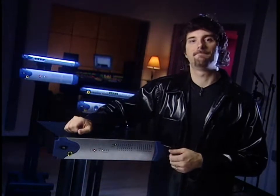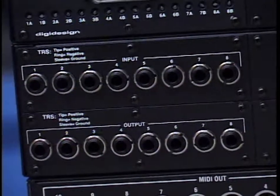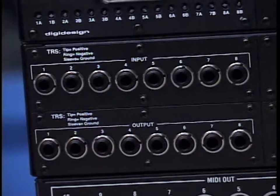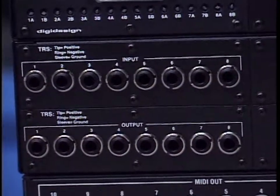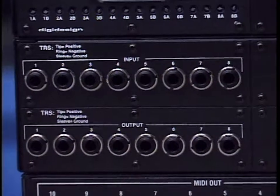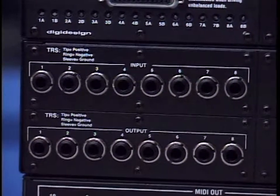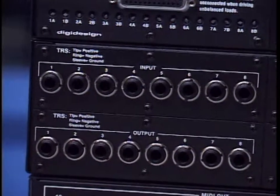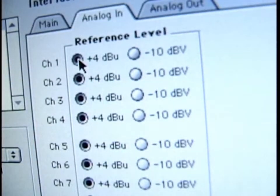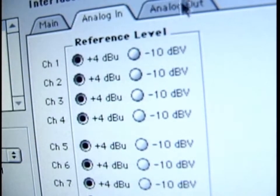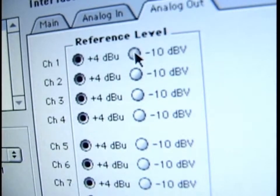Let's take a look at the back. There are eight high-quality analog TRS inputs and outputs. These connectors support both balanced and unbalanced connections and are software switchable between +4 and -10 line levels.